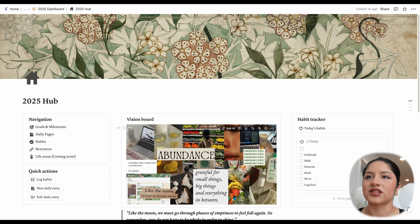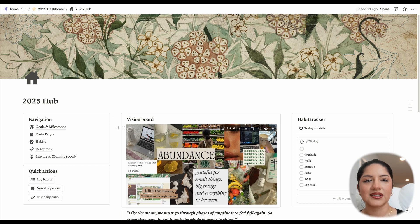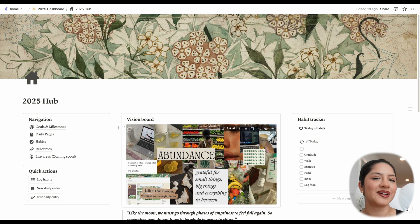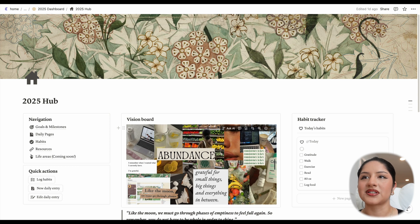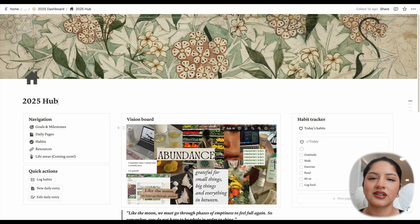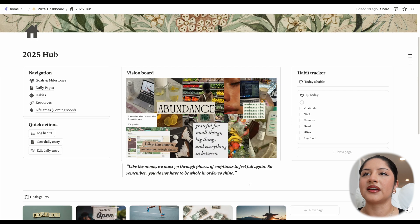And in the center, we have our vision board, which this one is actually my personal vision board, so you can obviously switch this out. As you can see, I'm focusing on things like nutrition, strength, hydration, notion, gratitude, things like that.